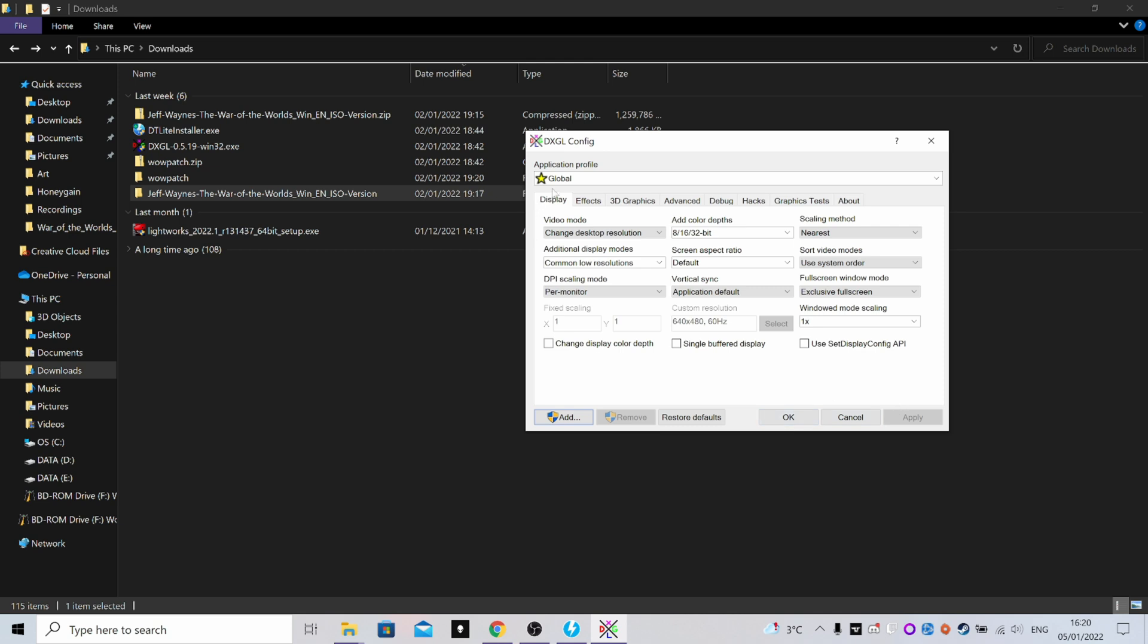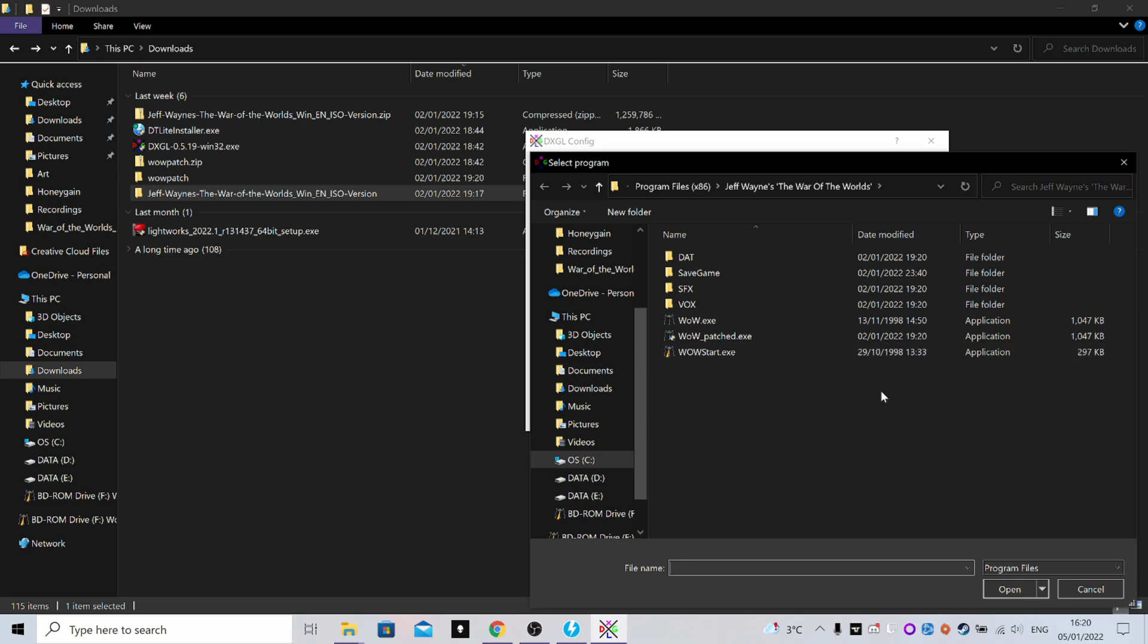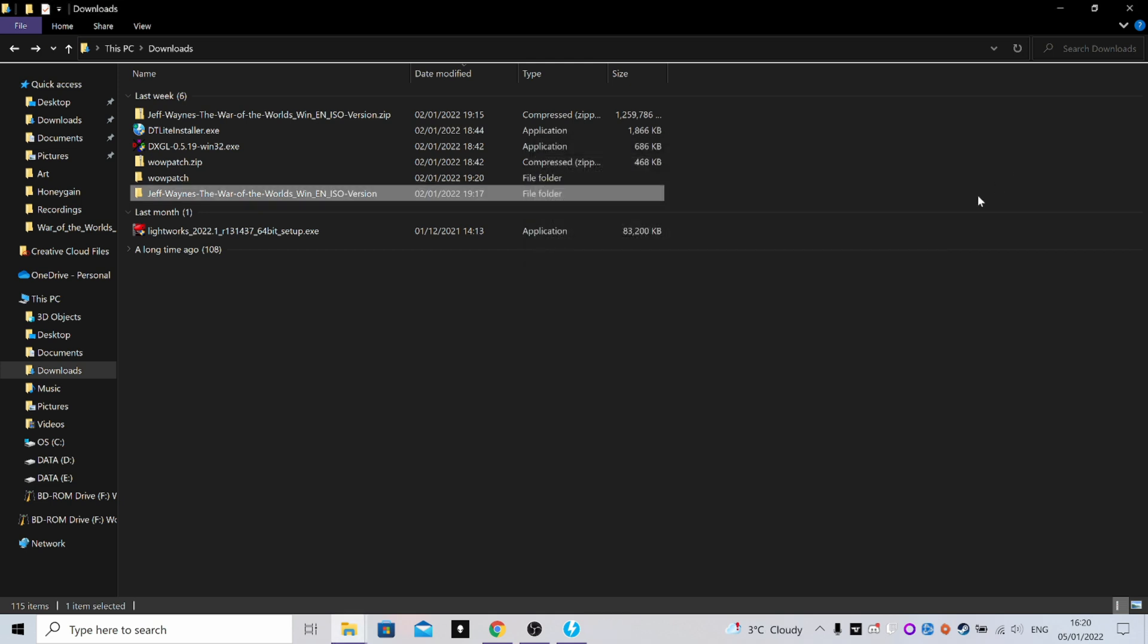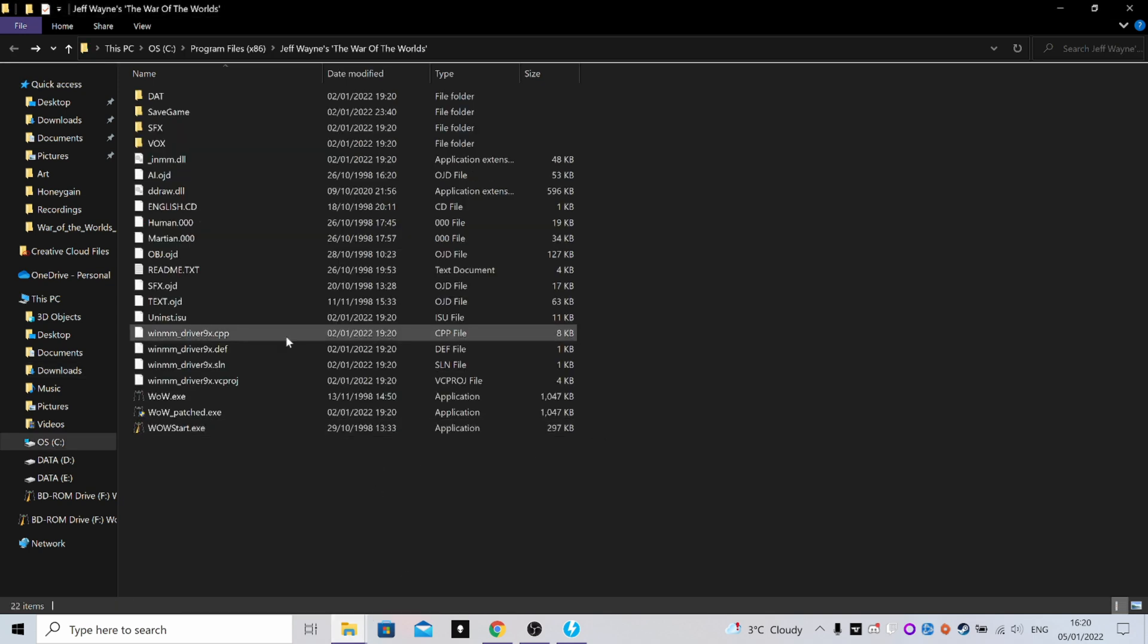You have to do each file separately, so you do Add wow, Apply, add wowpatched, Apply, add wowstart, Apply. Obviously if it closes after each exe, then you just have to open up the program and do it again, but it works, it's completely fine.